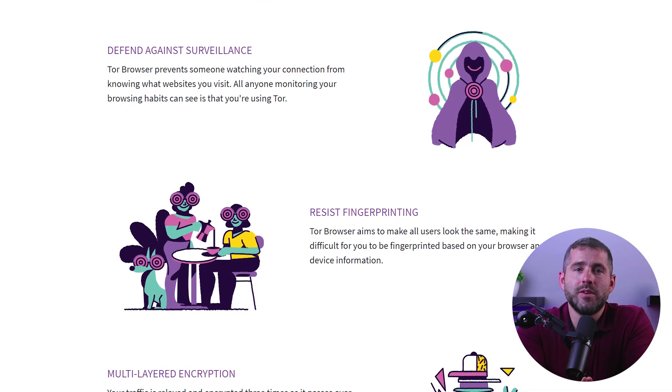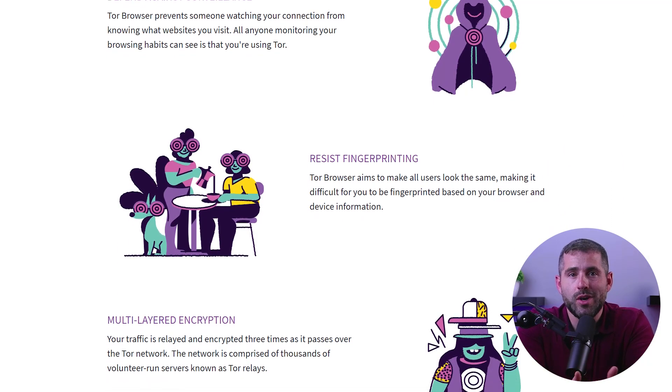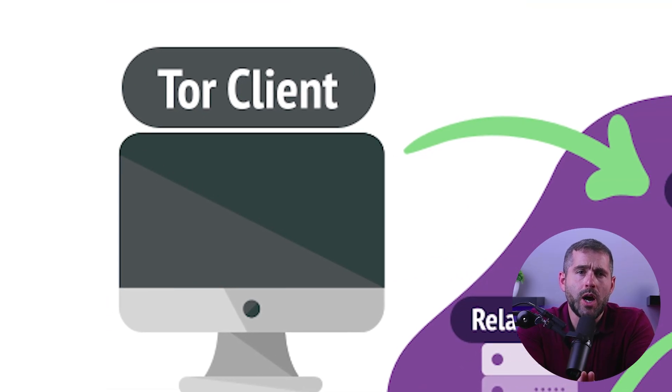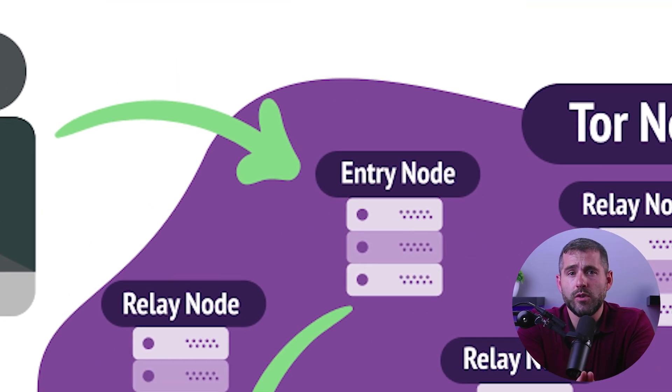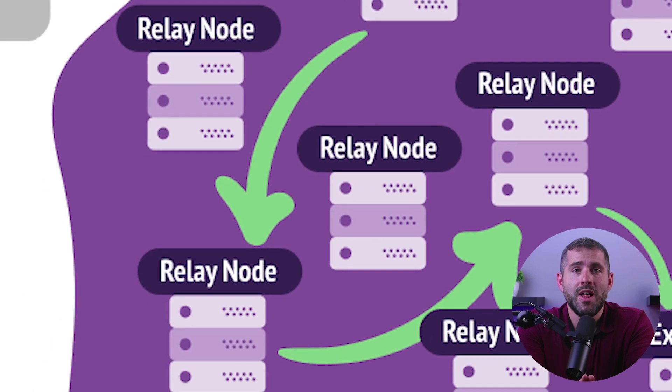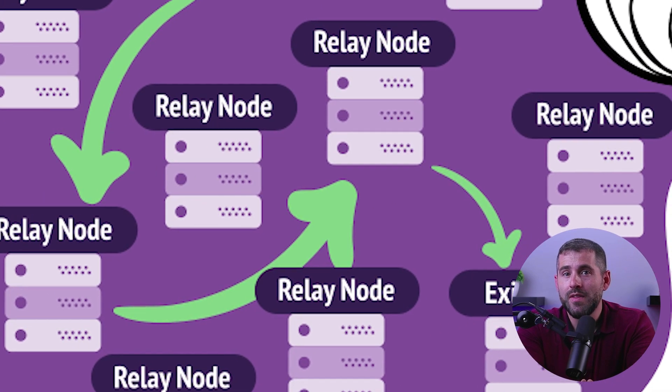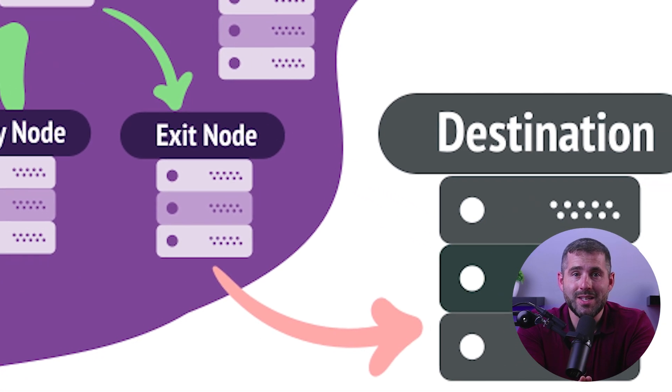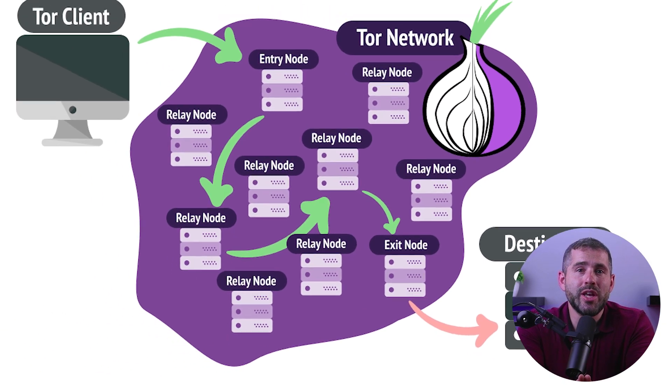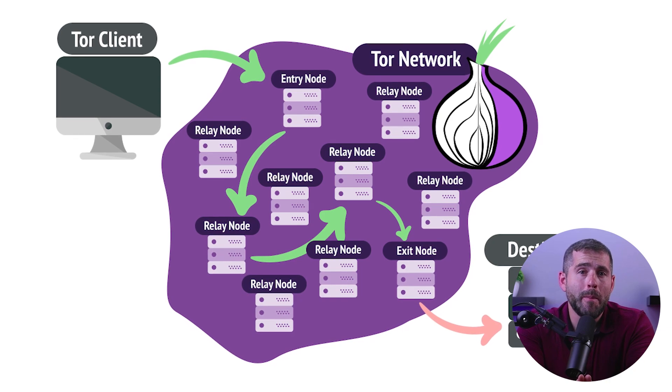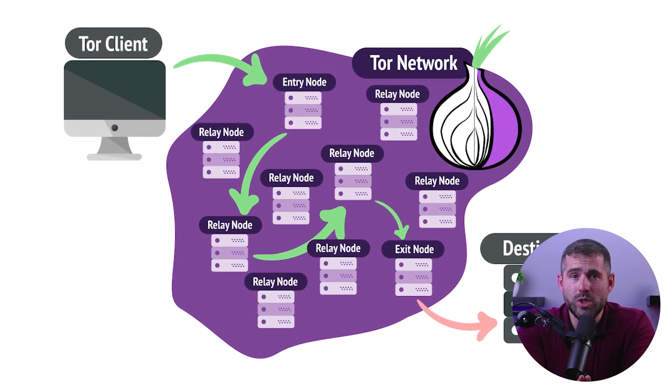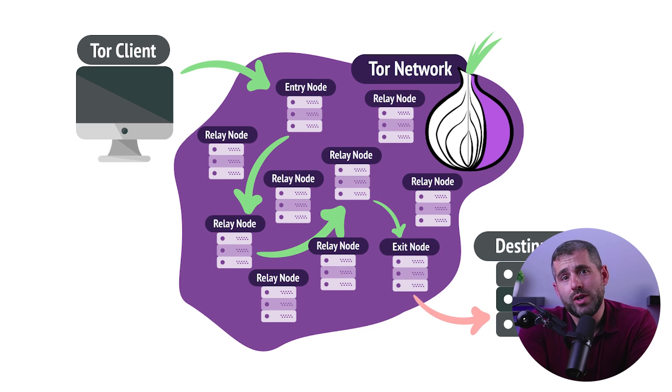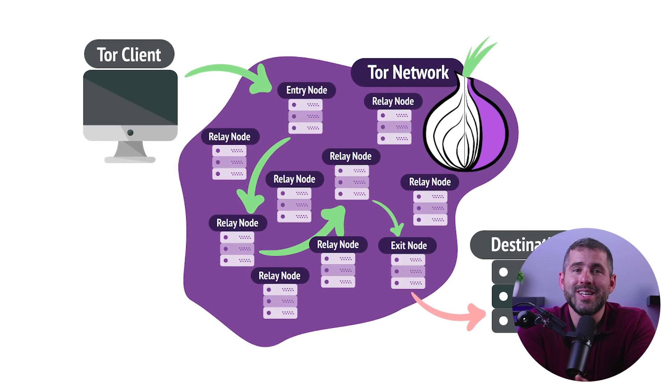This makes it very difficult for anyone to track or identify the user. Also, the Tor network operates by creating multiple layers of encryption around each packet of data that's transmitted through it. This means that the data is encrypted several times before it's sent to its destination, and each layer can only be decrypted by a specific server in the network, which makes it virtually impossible for anyone to trace the data back to its origin or destination.